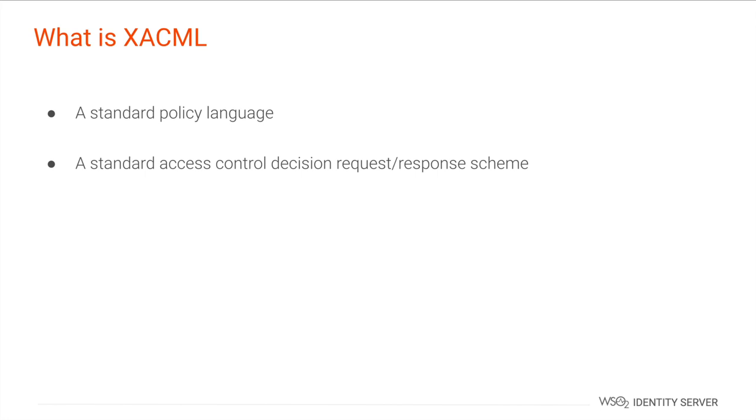Being a request-response language, it enables a standard mechanism of querying authorization requests and responding with the authorization decisions. It lets you form a query to ask whether the given action should be allowed or not and interprets the result. It also has standard extension points for defining new functions, data types, combining logic, and so on.